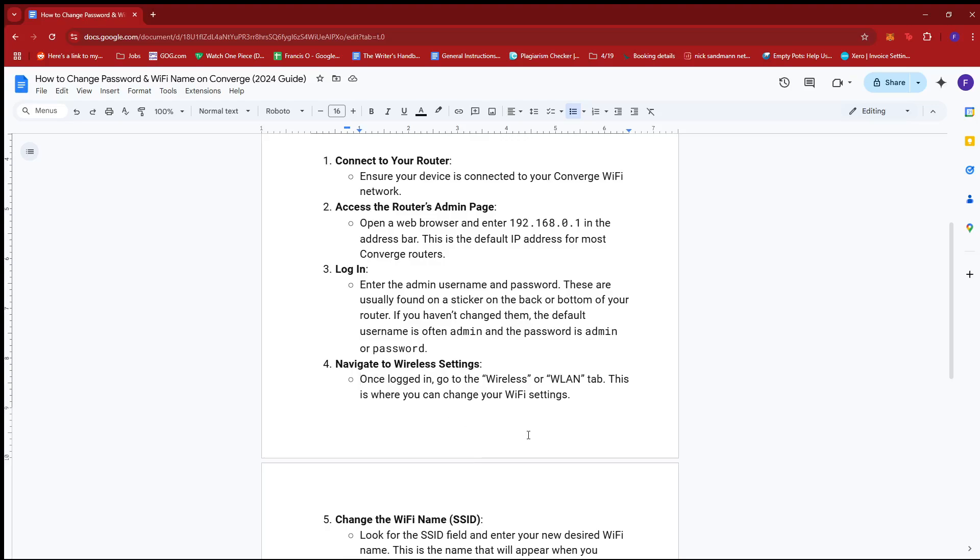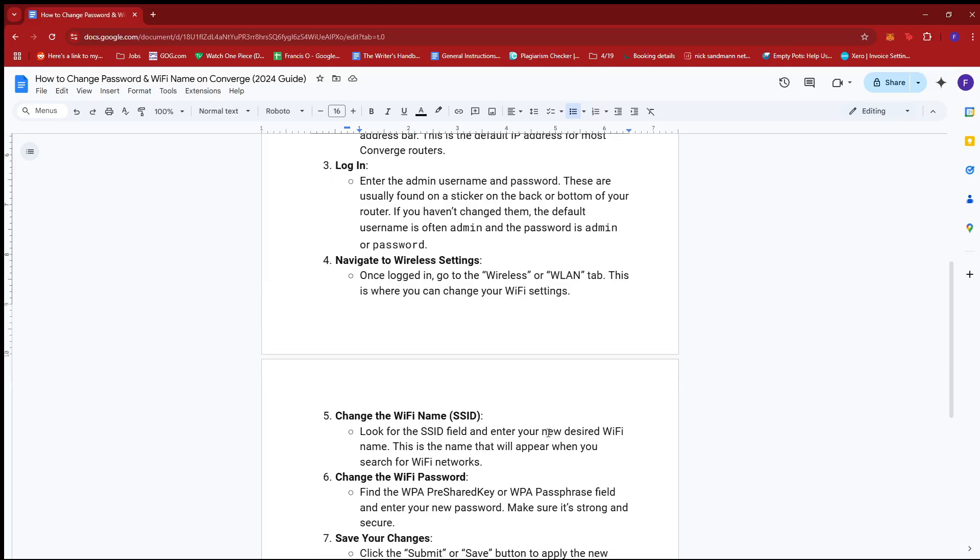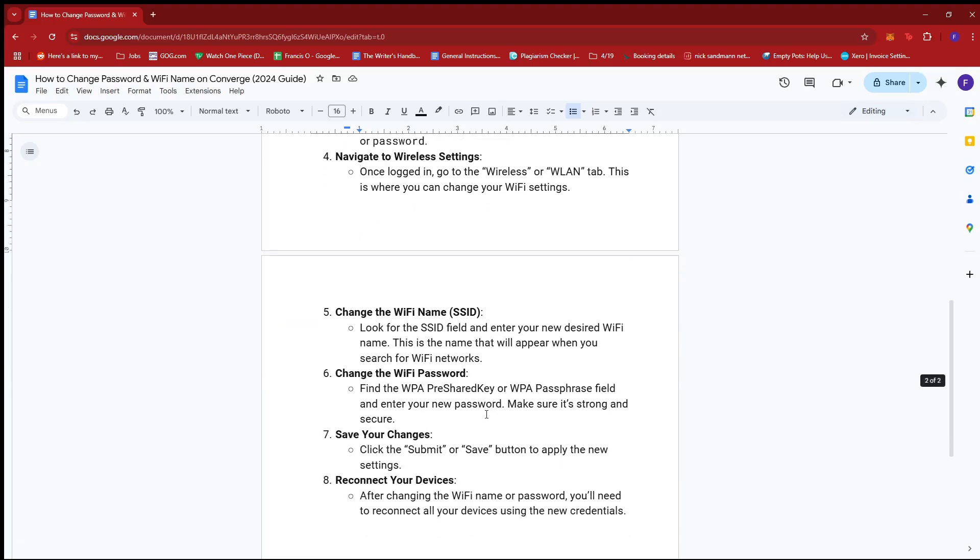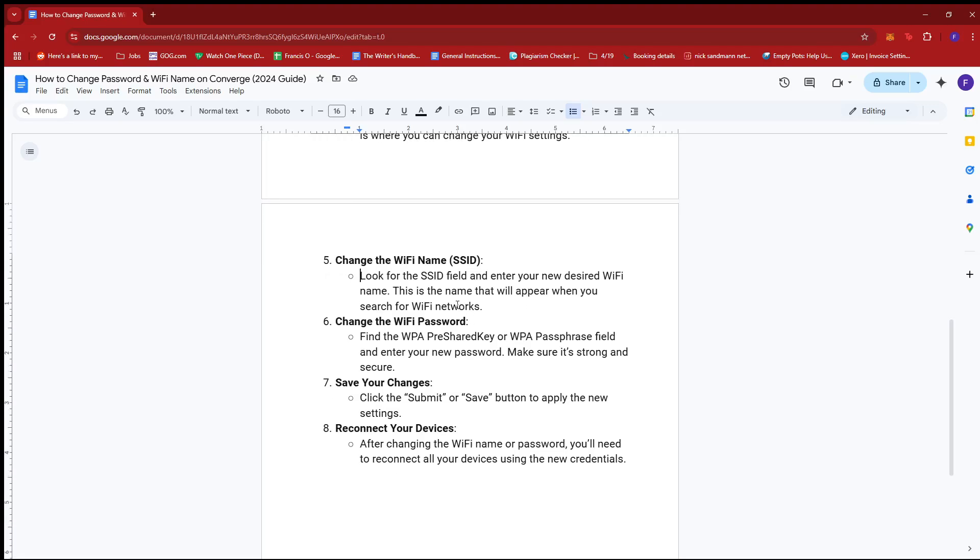Change the Wi-Fi name or SSID. Look for the SSID field and enter your new desired Wi-Fi name. This is the name that will appear when you search for Wi-Fi networks.